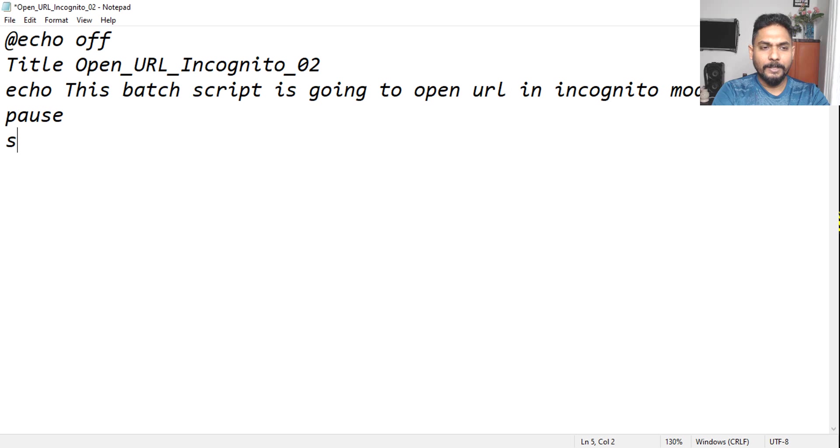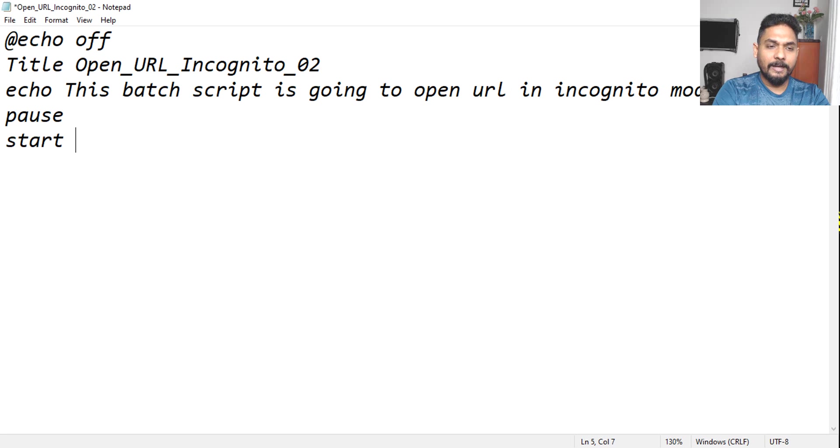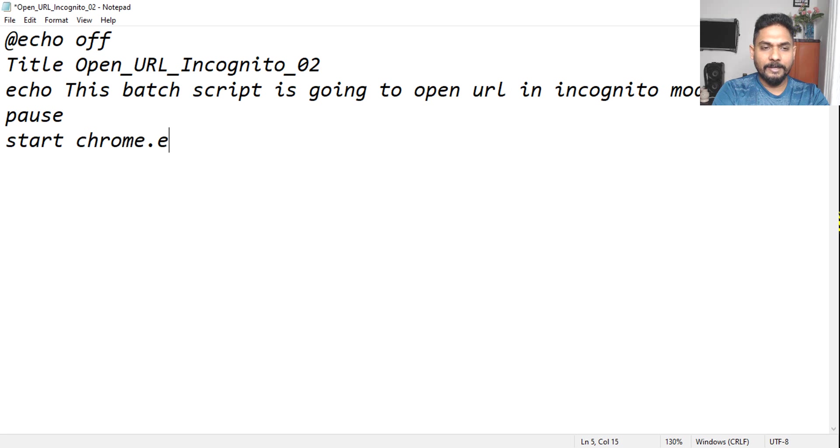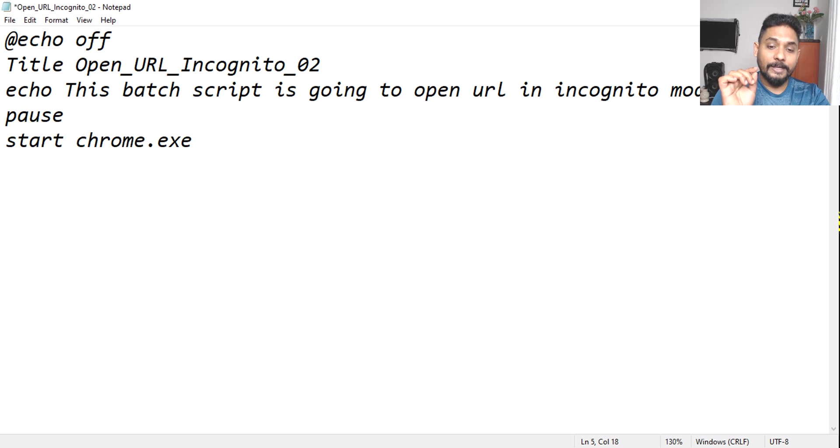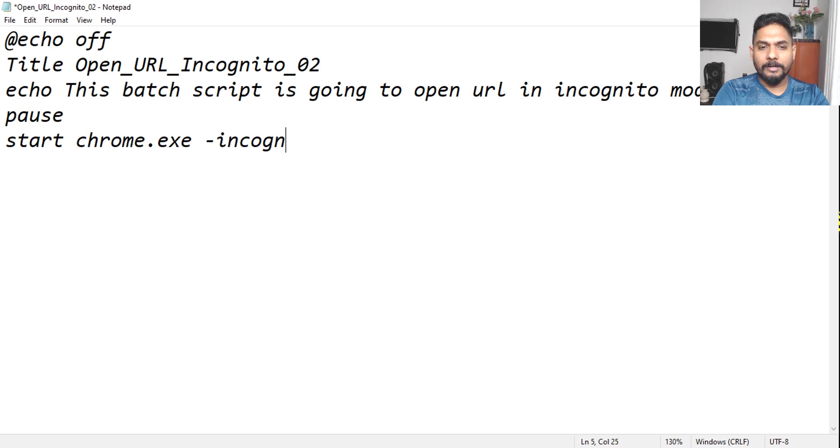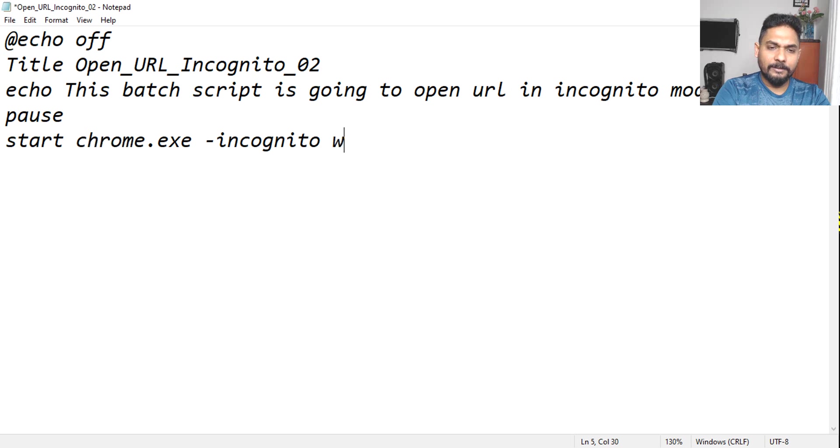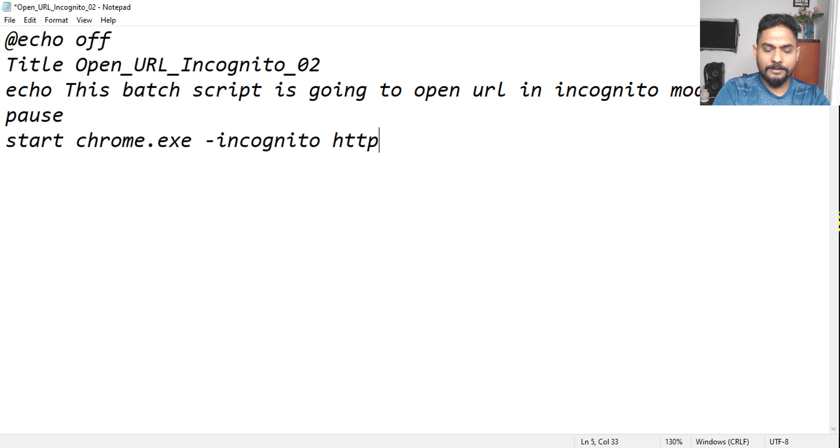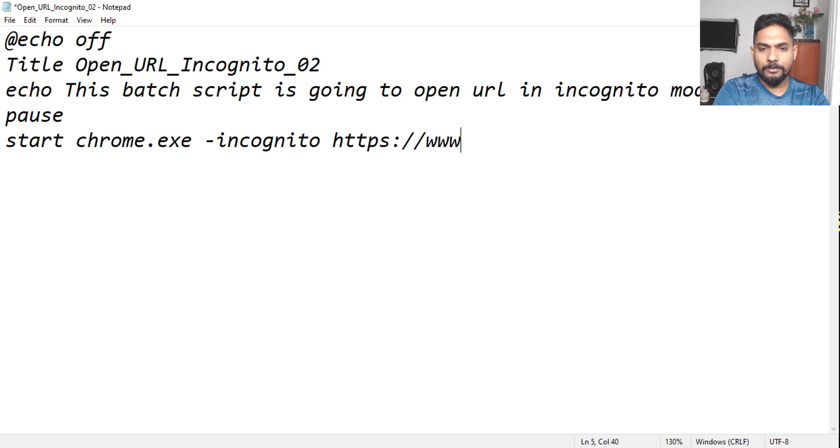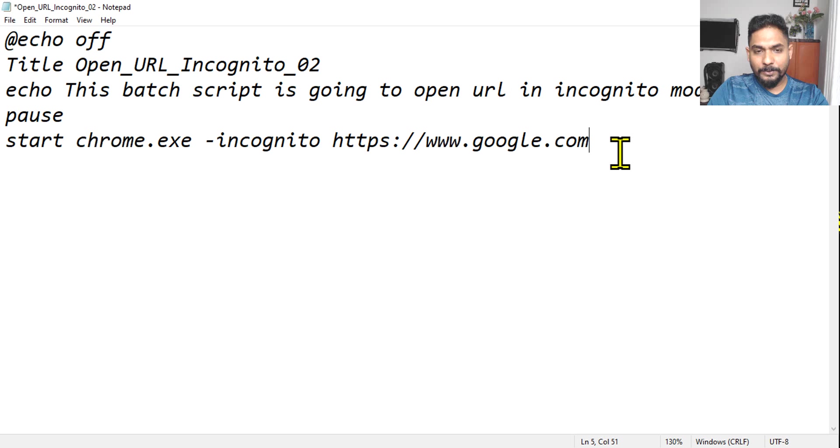So it is pretty simple code. All I have to do simply say start. So yesterday we have learned about start. And then what we have done, we have written chrome.exe. Now for the incognito mode, all have to simply put a hyphen and simply say incognito. Ensure your spelling is correct. And then we will give it a URL name: https://www.google.com. So we have given the entire thing.